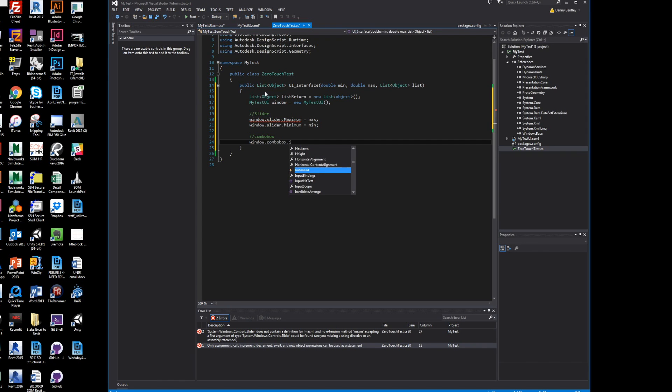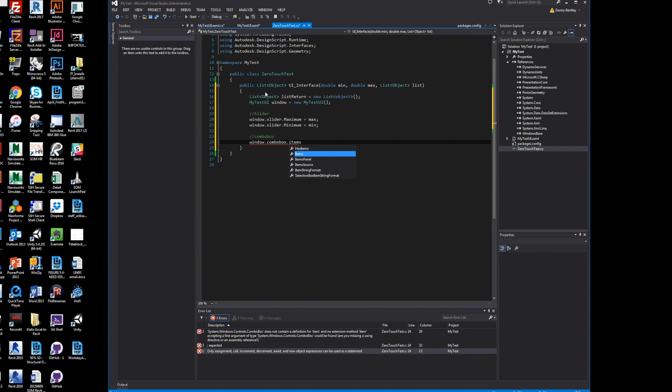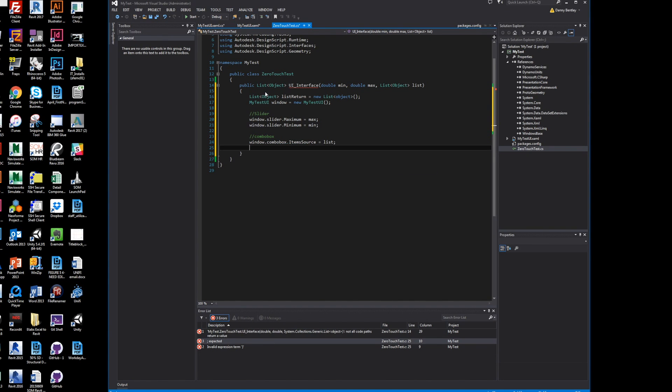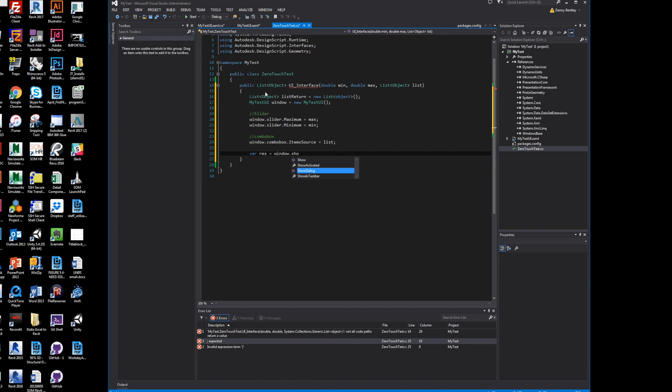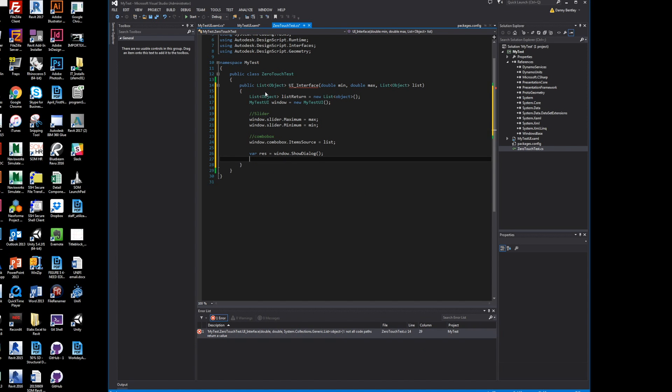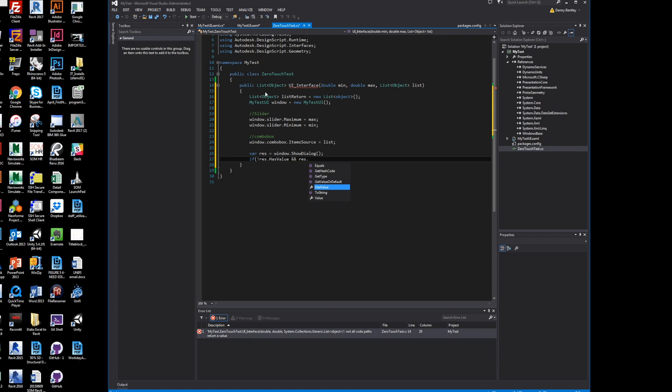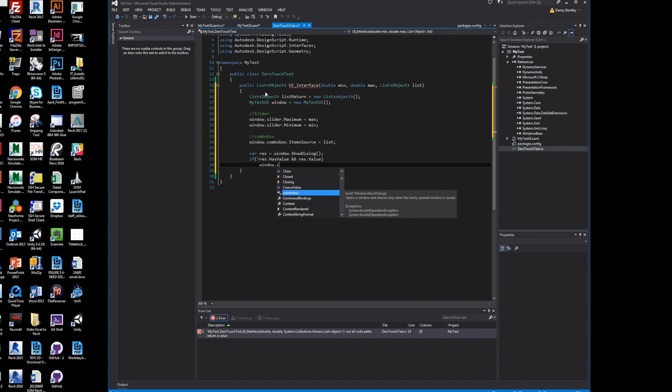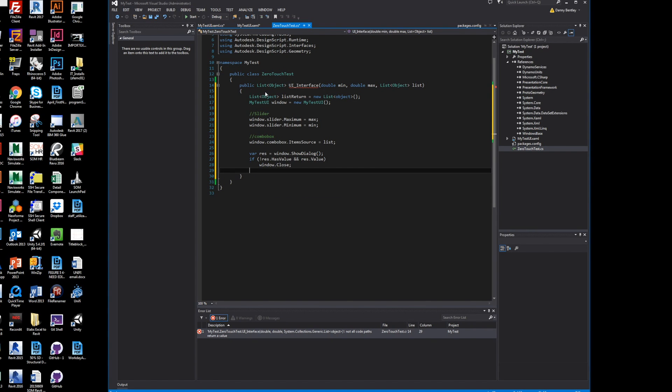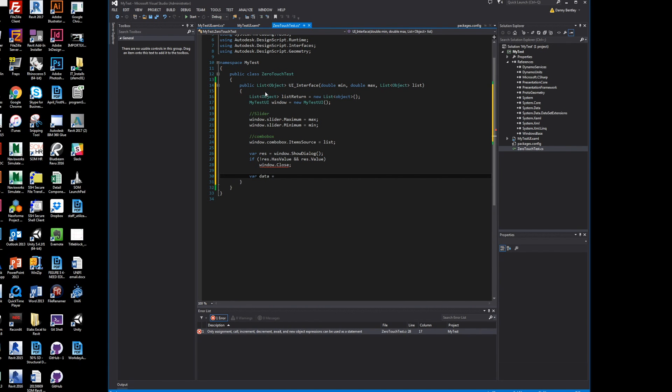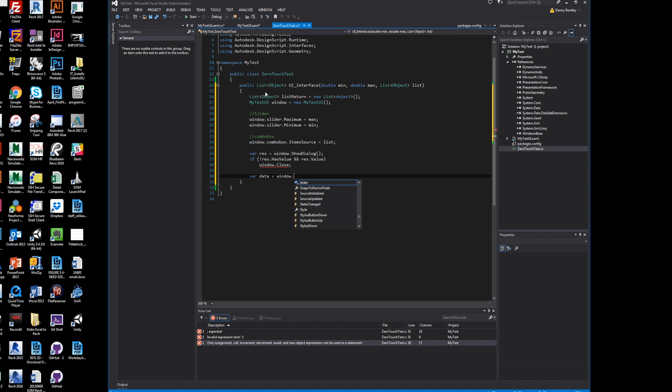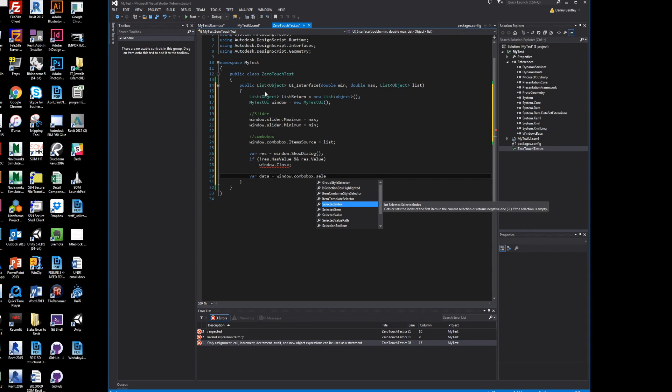I'll get the windows combo box item source, which will be anything that the user inputted into their list—sheets, text, element IDs. Then I'll show the window dialog by just windows.ShowDialog, and I'll double-check to make sure it has a value. So if it does not have value or my dialogue result doesn't have a second value, it'll automatically close.